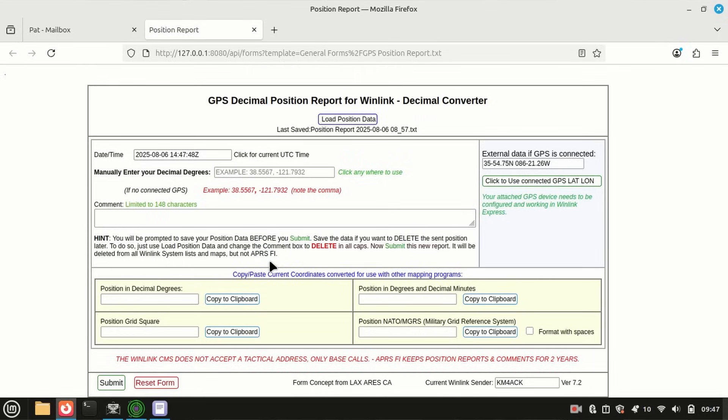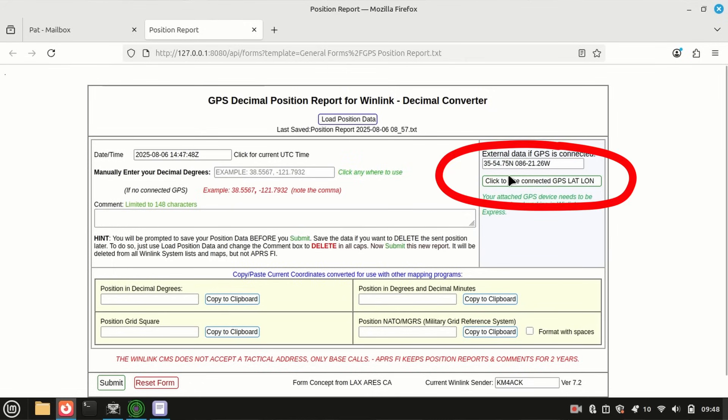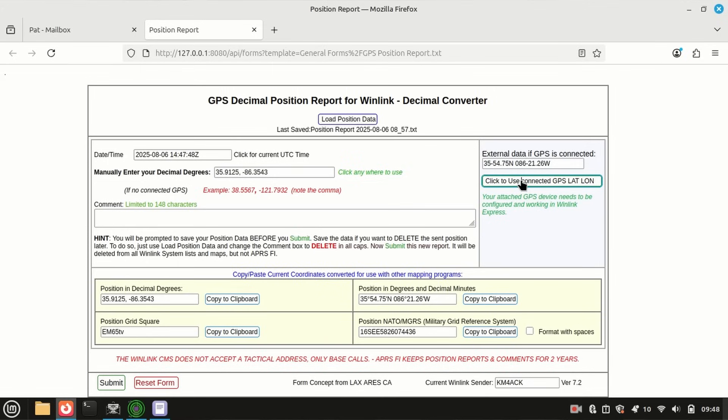Now, I do have a GPS connected to my Linux laptop, and you will need a GPS connected, or you're going to need to know your latitude and longitude. If you're going to plug it in manually, you could do it right here. If you've got that GPS connected, you can come right over here to the right-hand side and click to use connected GPS. We'll go ahead and click that, and that gives us our lat and long.